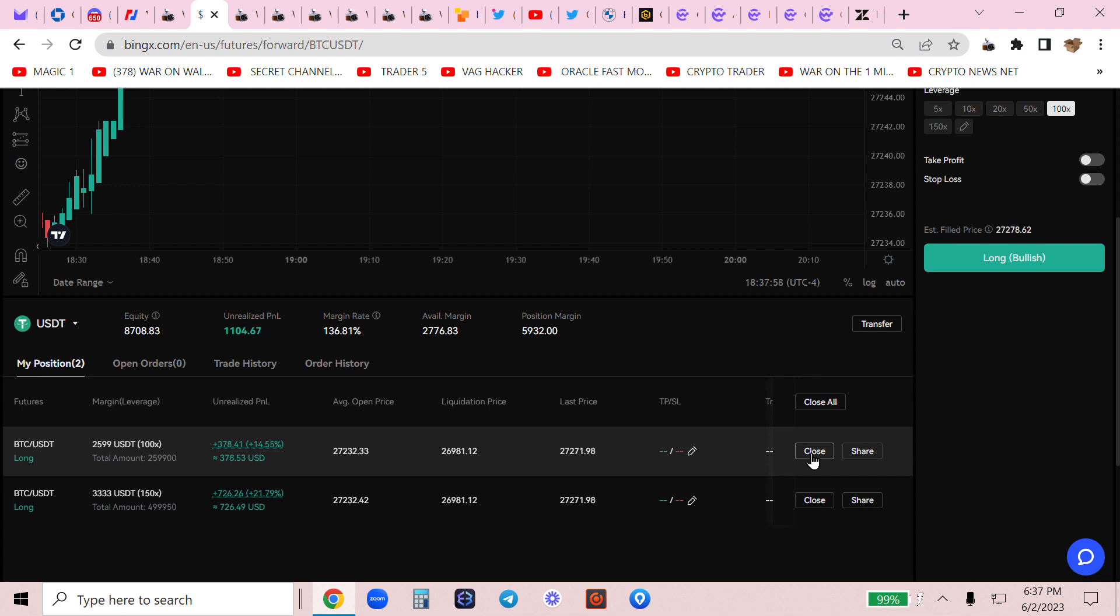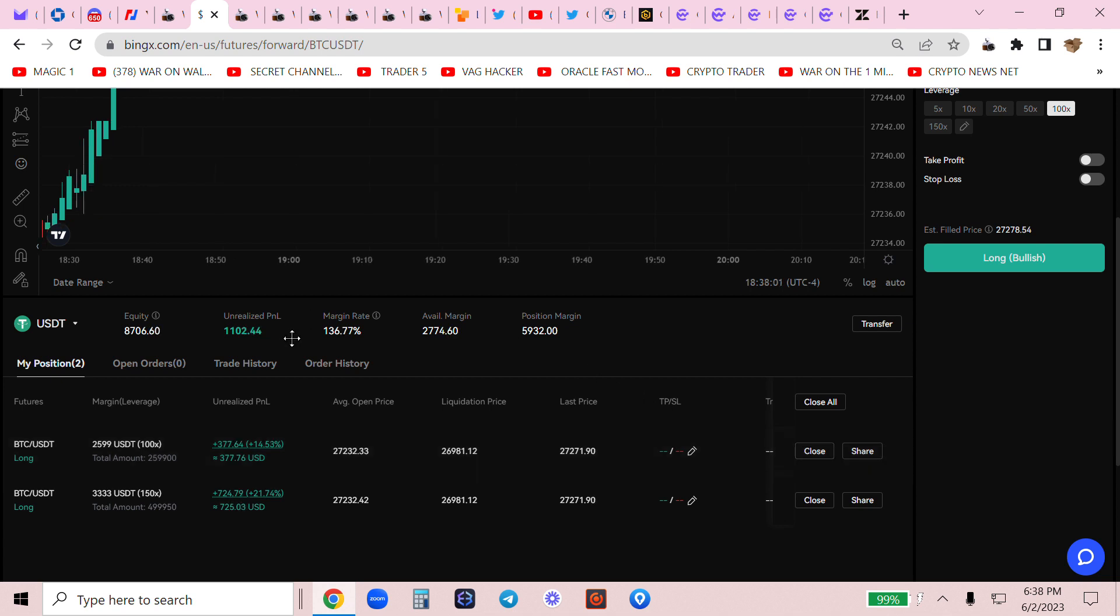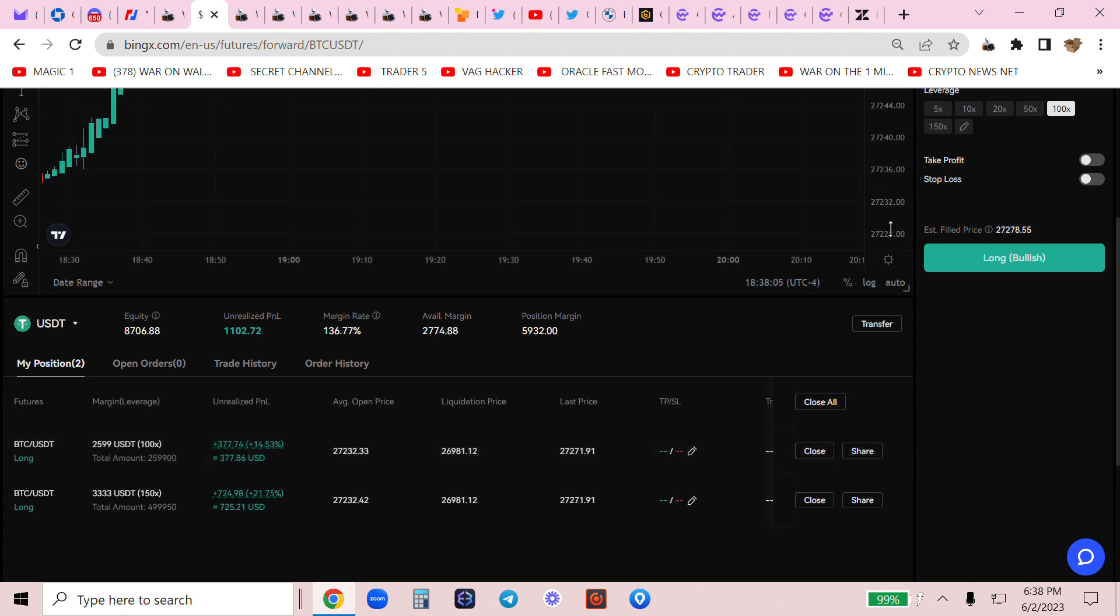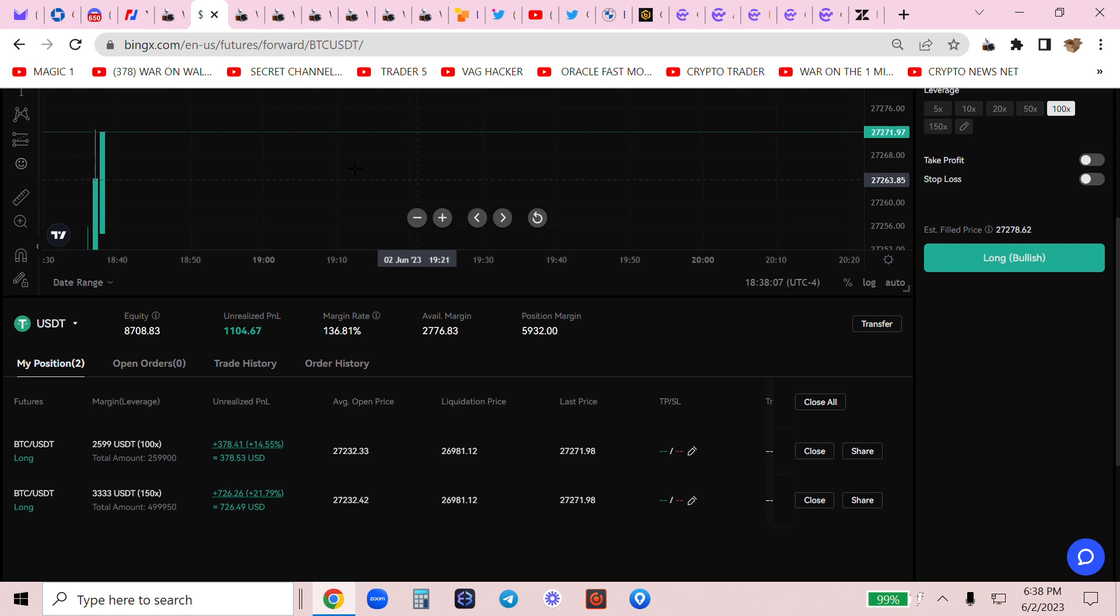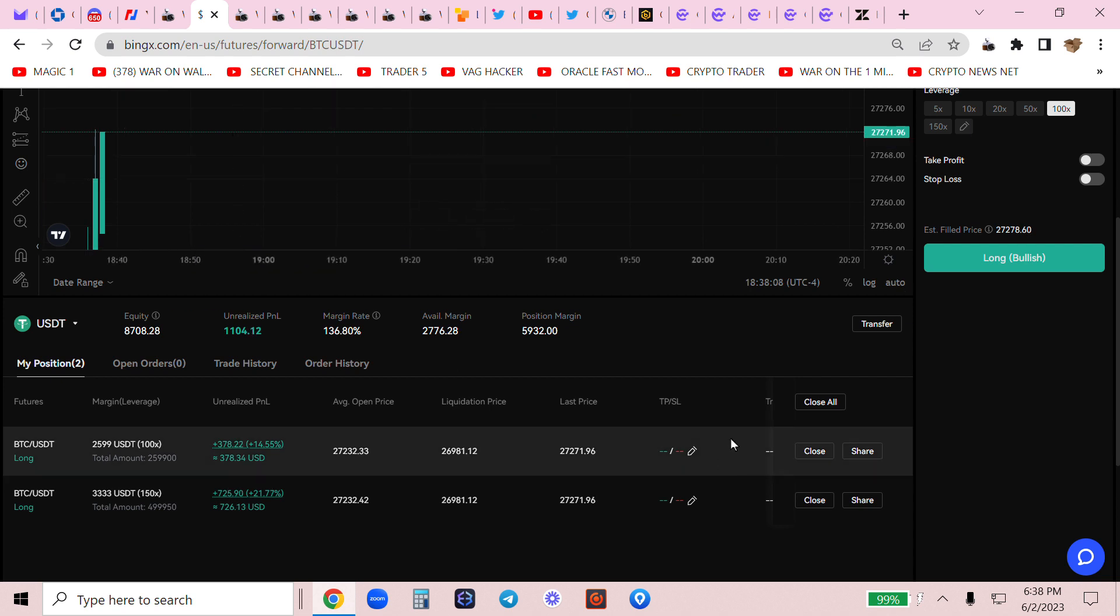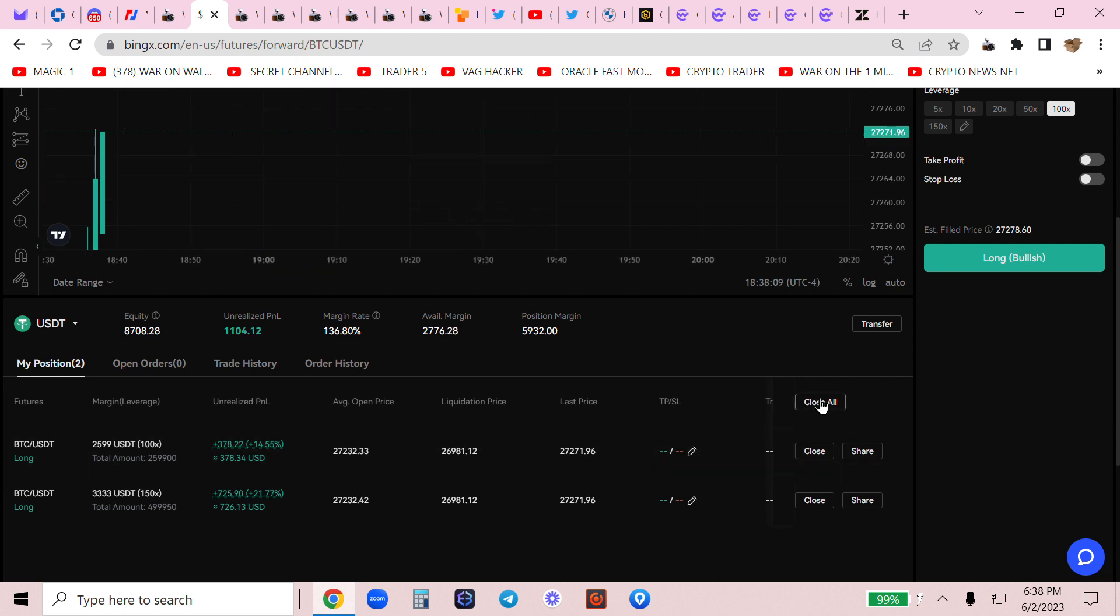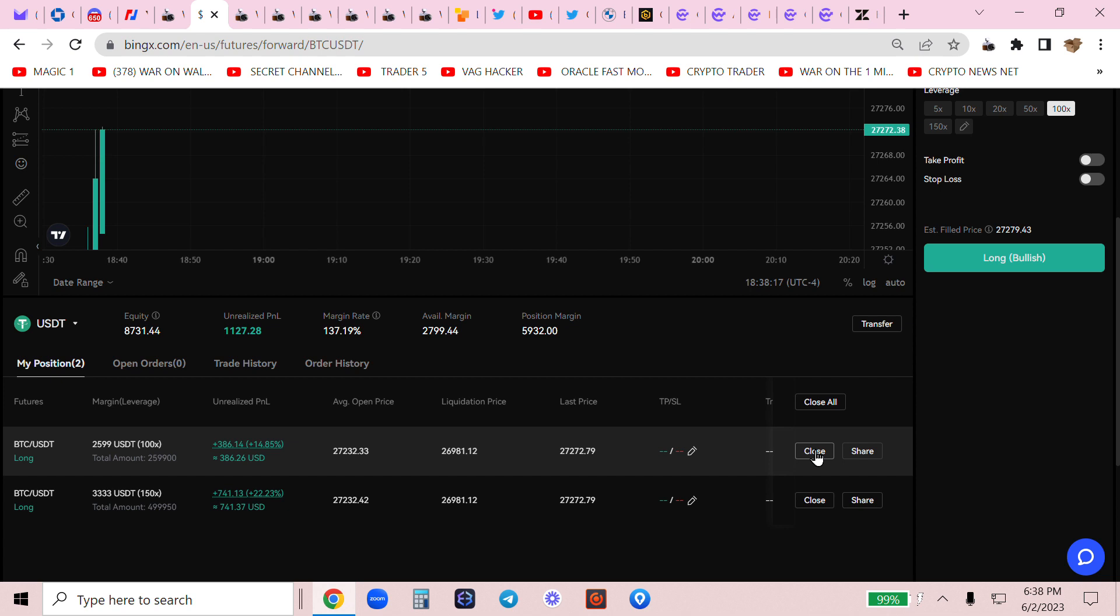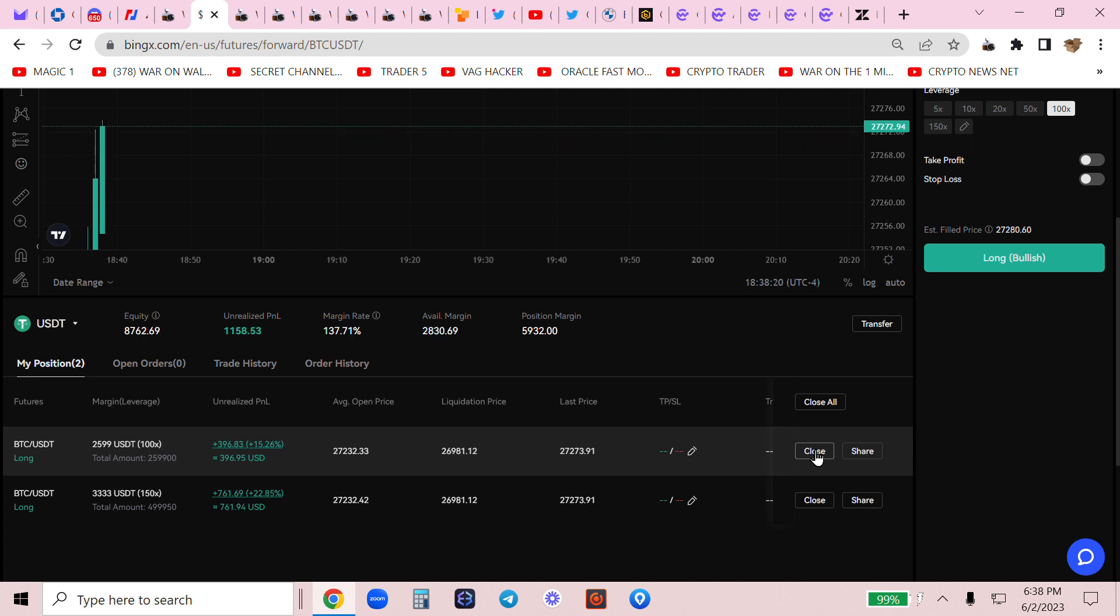This is how you close a trade. $1,104. Let it keep running. Let's take a look. Look what's happening here. Wickless shoulder. Wickless candle. $1,120. $1,127. This is how you close a trade.